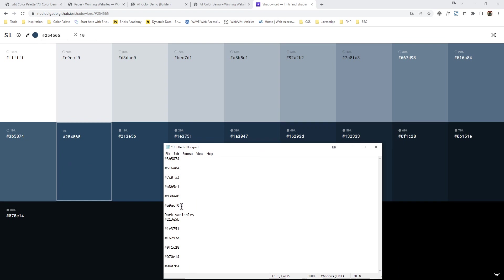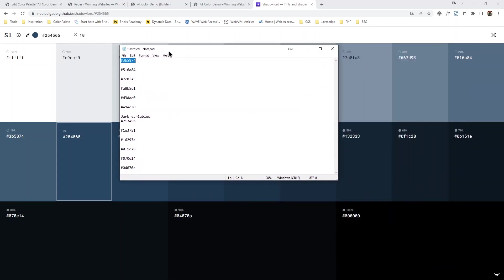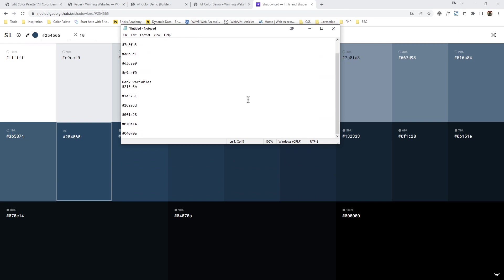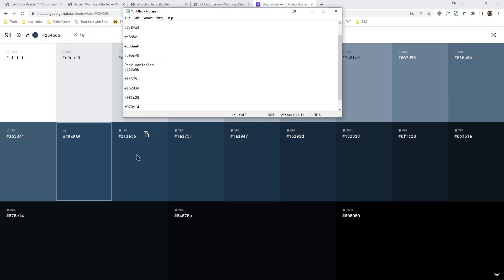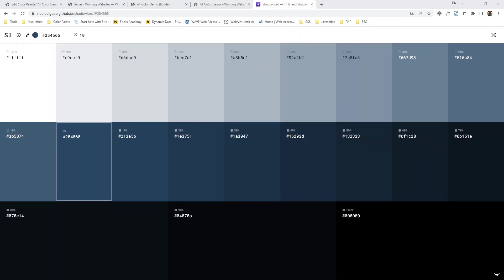AT adds 10%, 20%, 40%, 60%, 80%, and 90% white to the light variables, and the same percentages of black to the dark variables. So that is how the color shades are created. For some reason if you want to play around with it yourself, that is how it works.